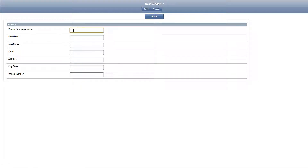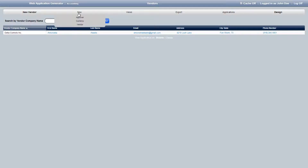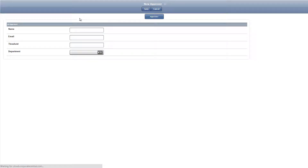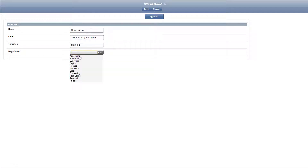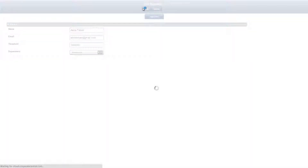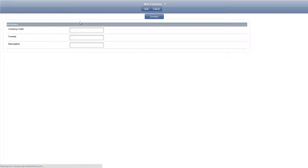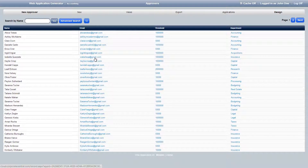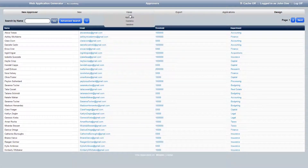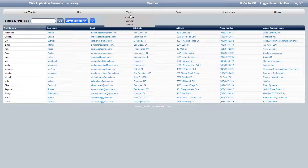Let's go to user mode and start by adding a new vendor. We'll then add a new approver and a currency. We went ahead and added some more vendors, approvers and currencies.